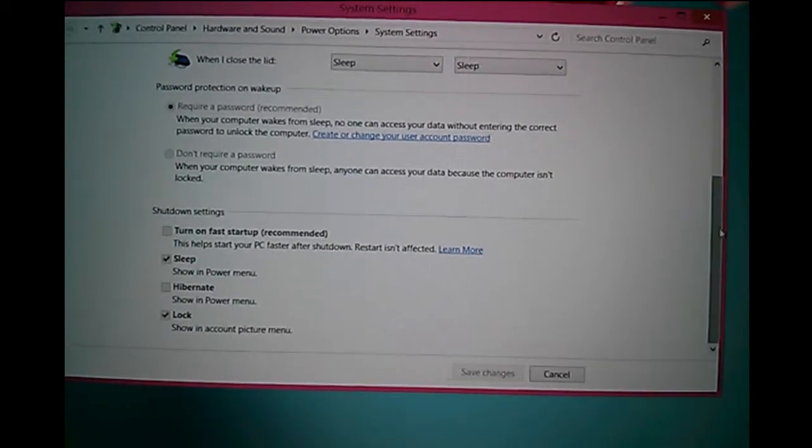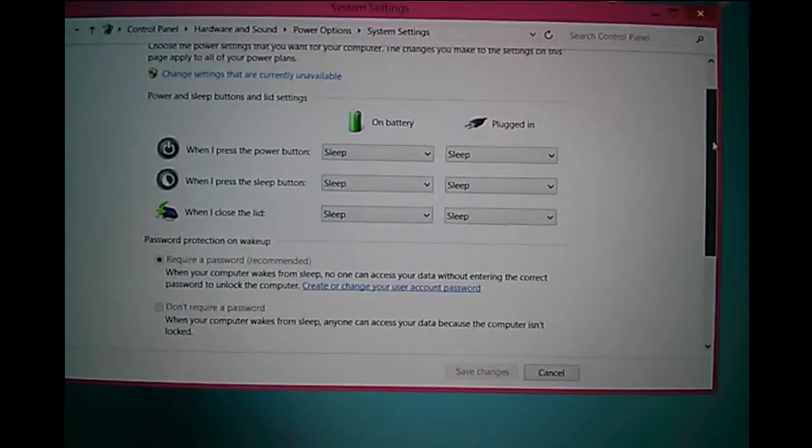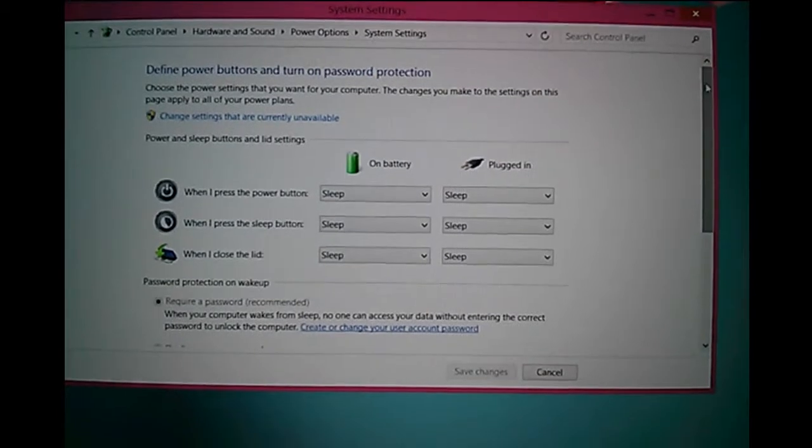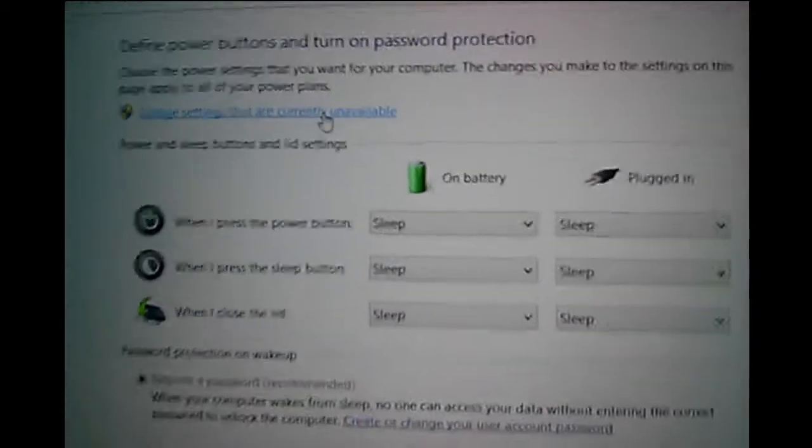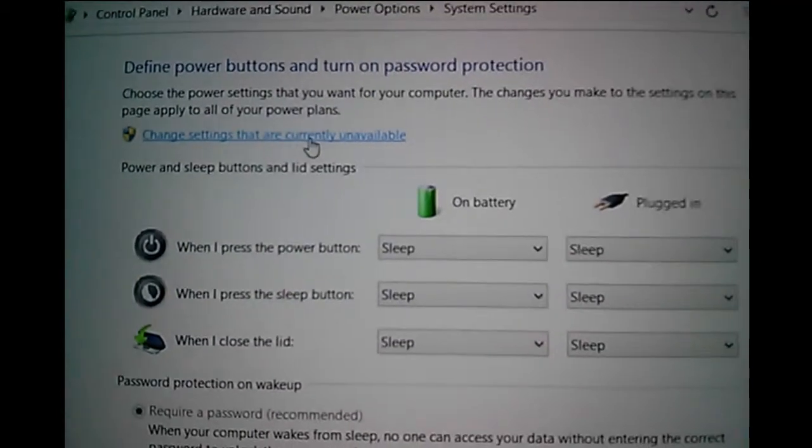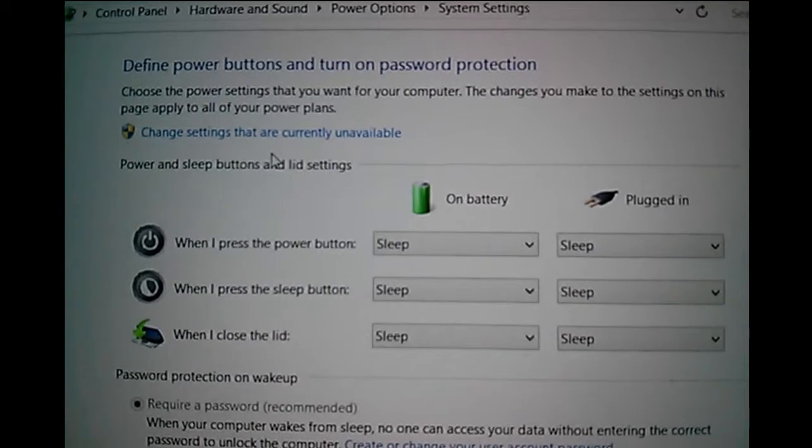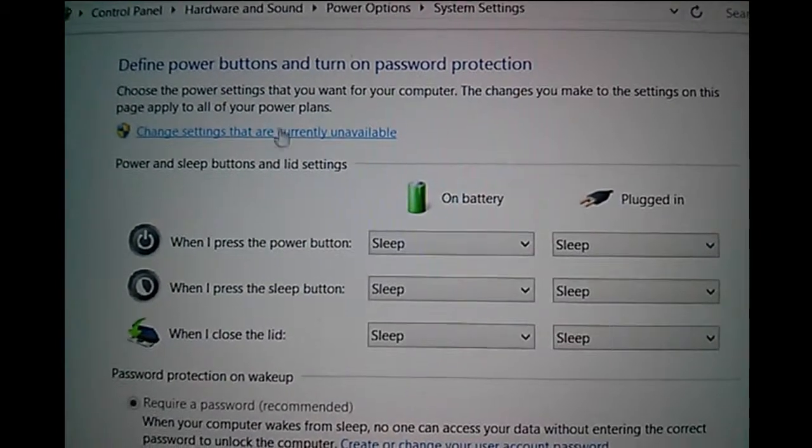We need to enable it. If you scroll up, you can see 'Change settings that are currently unavailable'. Click on this.